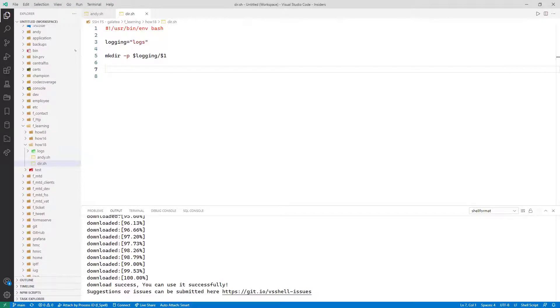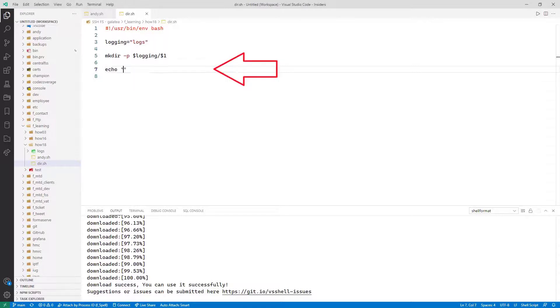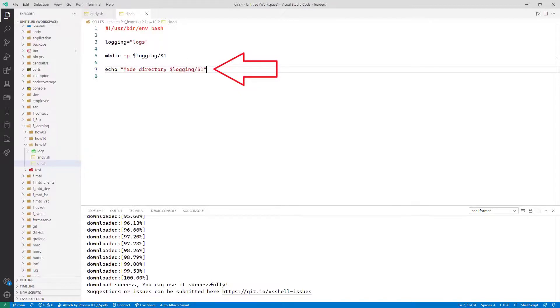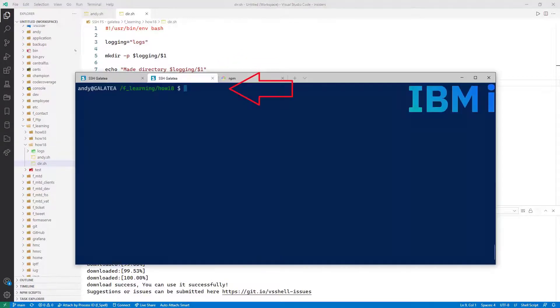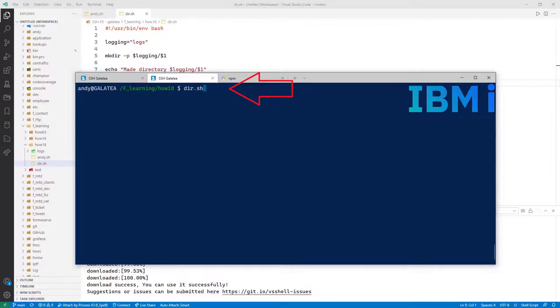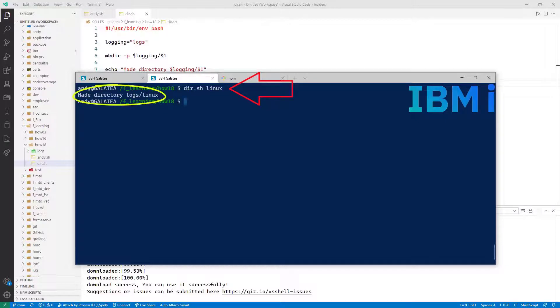Let us add a line to inform the user of what just happened. Back to VS Code. Do an echo, in quotes, made directory. $login slash $1. End the quotes. Back to our shell. Going to run it again. dir.sh Passing Linux as the argument.